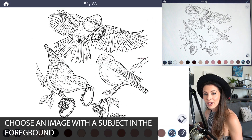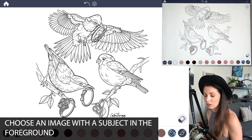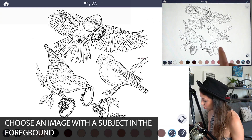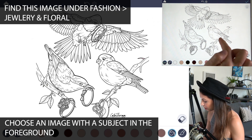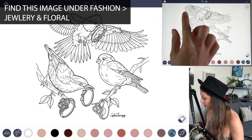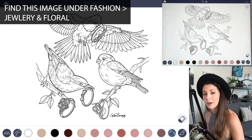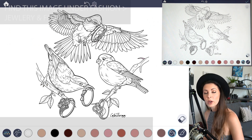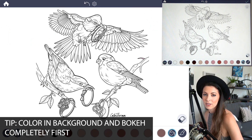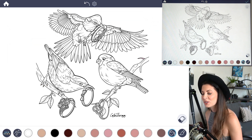The next thing you want to do is find an image where your subject is in the foreground. I'm going to choose this bird and put the bokeh effect throughout the background. You want to color the entire background first and then color the foreground as the very final layer.